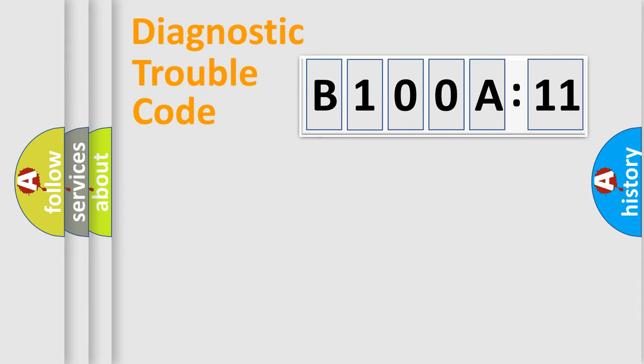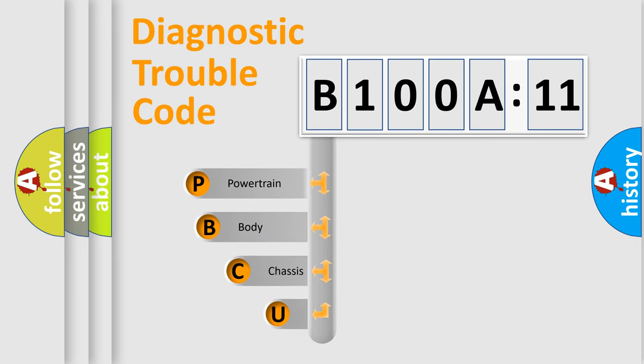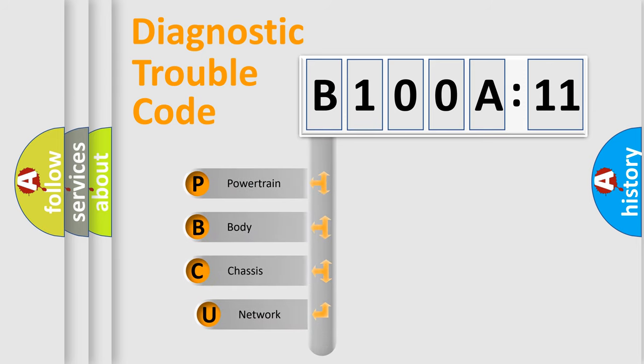First, let's look at the history of diagnostic fault code composition according to the OBD2 protocol, which is unified for all automakers since 2000.